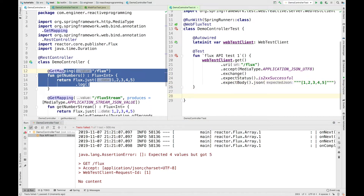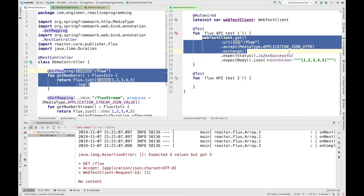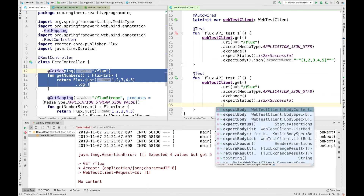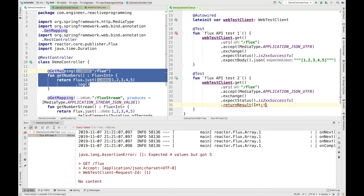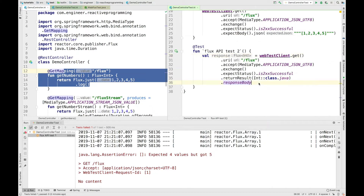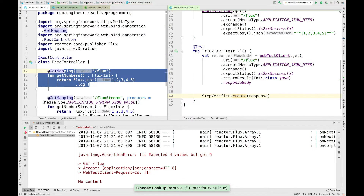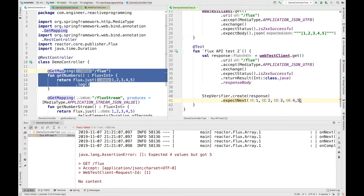Now I'll show you another approach. I'll create another test called fluxApiTest2. I'll copy the common part from the first test, and then use .returnResult() which takes the type of the expected class — I'll pass Integer class. Then I'll call .responseBody() to get the response and save it in a variable called response. After this, I'll use StepVerifier.create(), pass the response, then call .expectNext() with values 1, 2, 3, 4, 5, and then .verifyComplete().